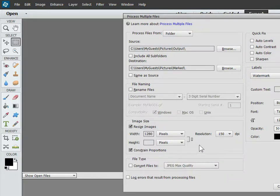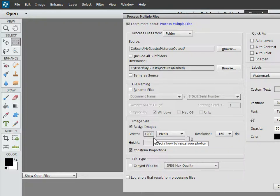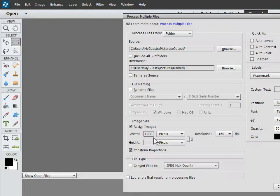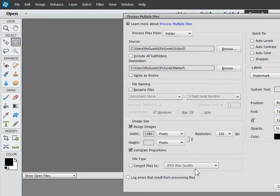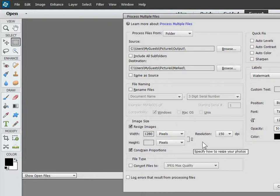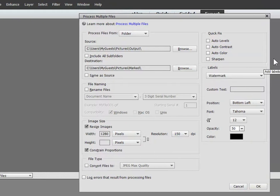I've entered 1280 pixels, which is a good size—large enough for a nice image, not so large that it's unwieldy or easy to pirate. Now let's see, do we want to change the file type? No, let's go